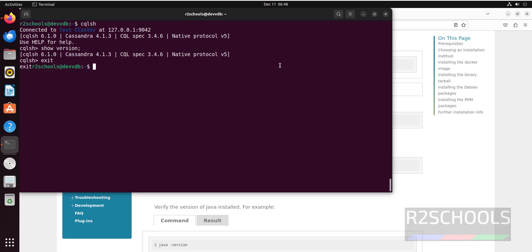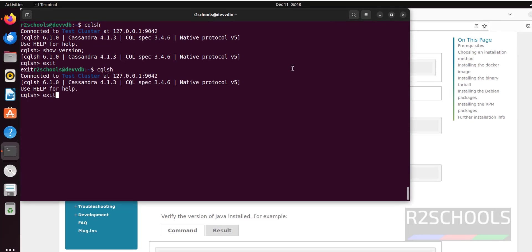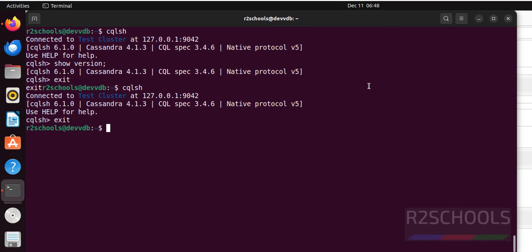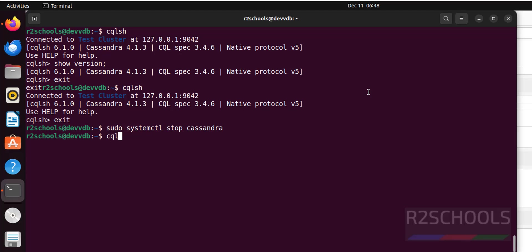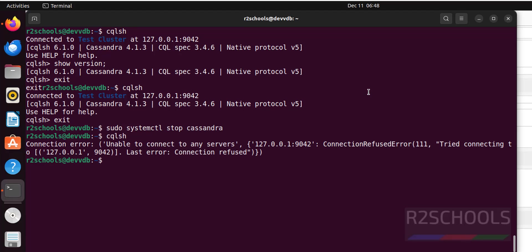Now we will see how to stop, restart and start the Apache Cassandra on Ubuntu machines. This is the command used to stop the Apache Cassandra service on Ubuntu machines. Now try to connect to Apache shell. See connection error, why? Because Apache Cassandra is stopped.